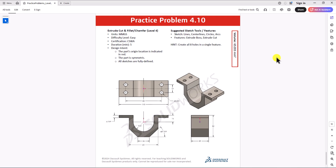Hi everyone. Welcome to my channel, Design with Roosevelt. Continuing with CSWA practice problems, today we will work on question 4.10. Let's take a look at this question.